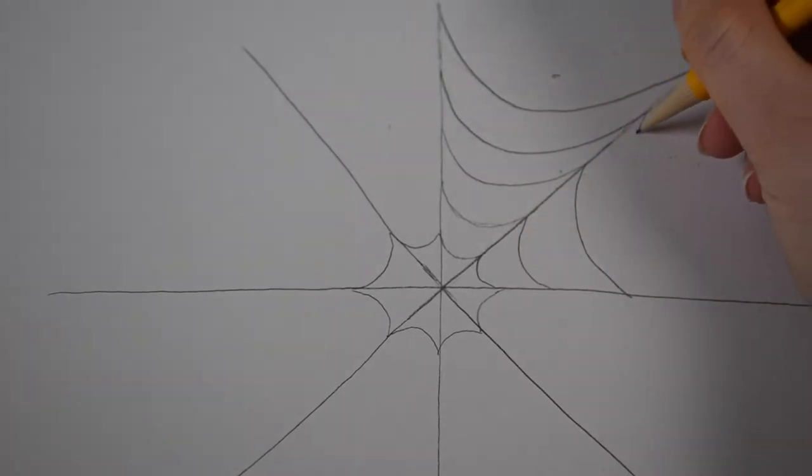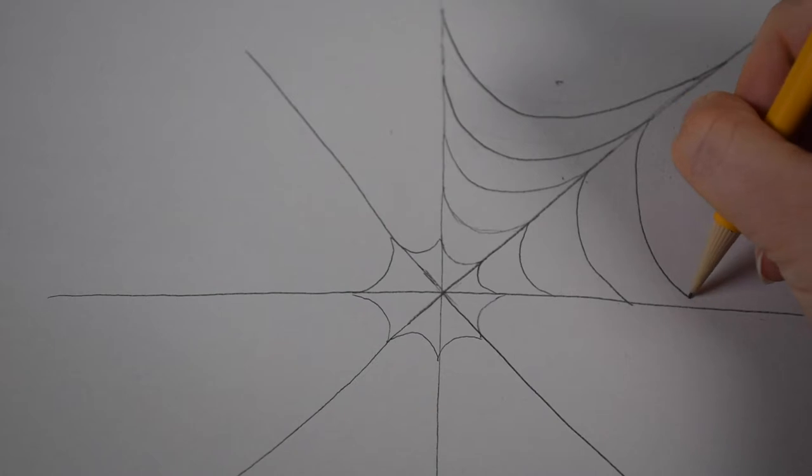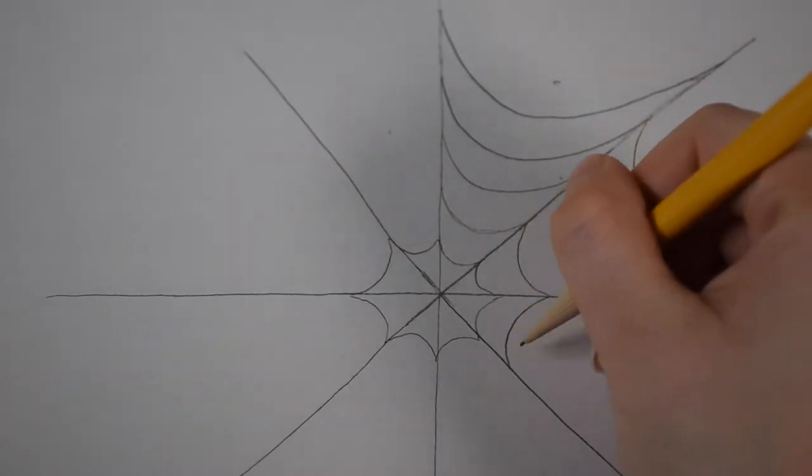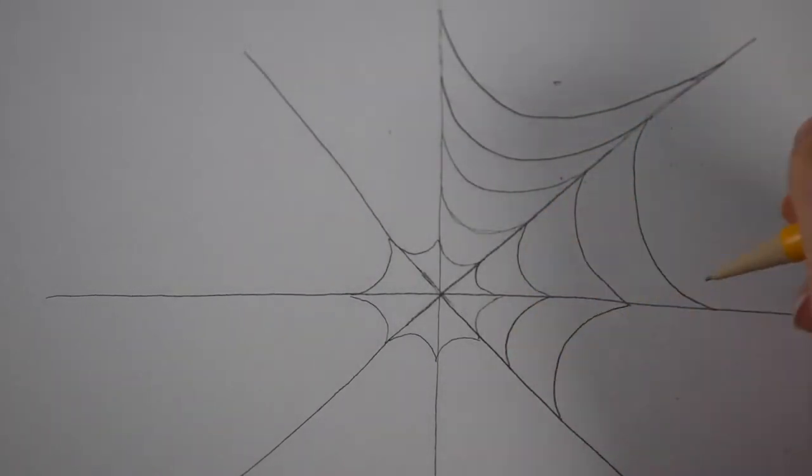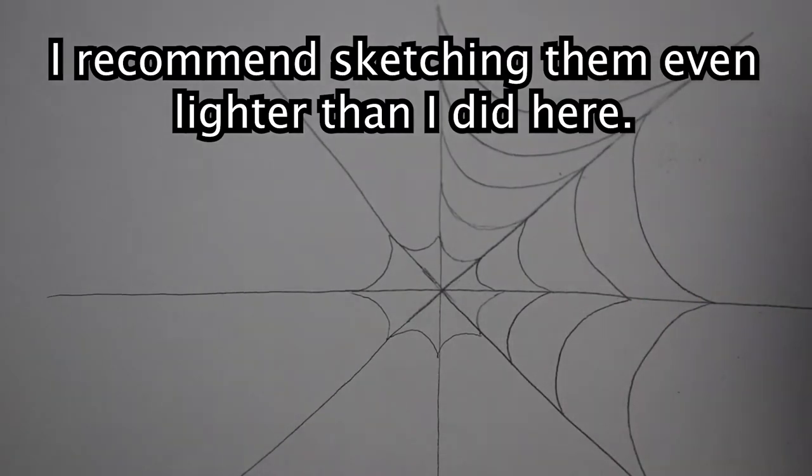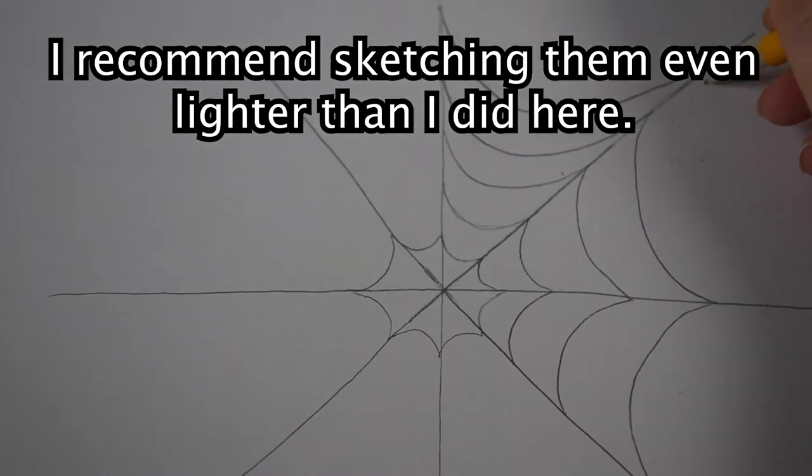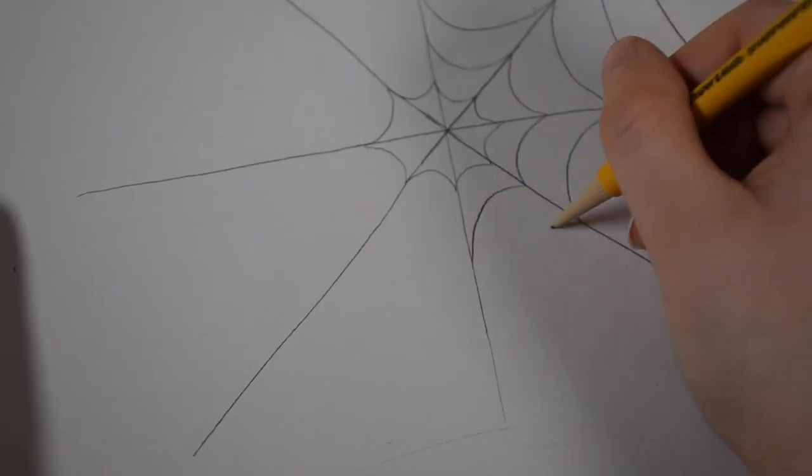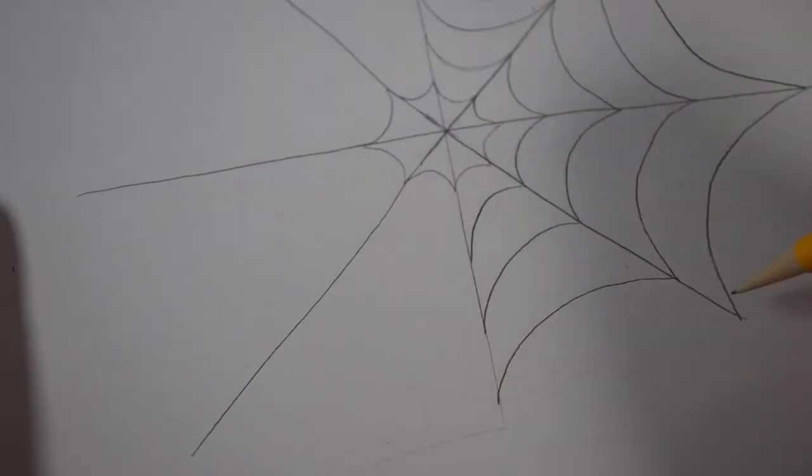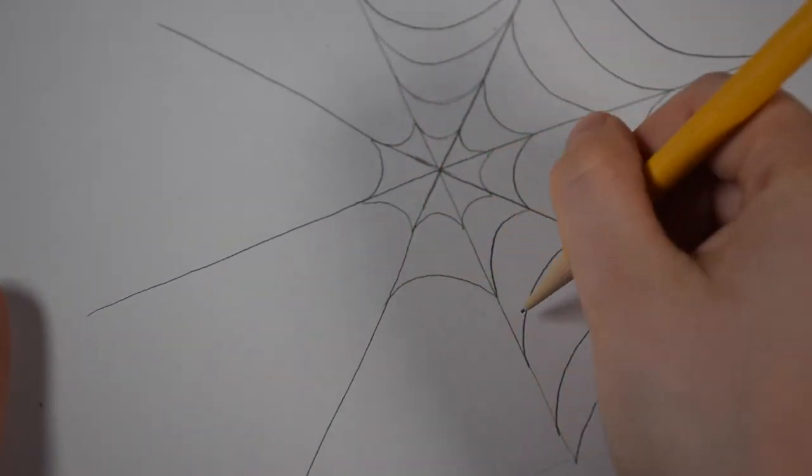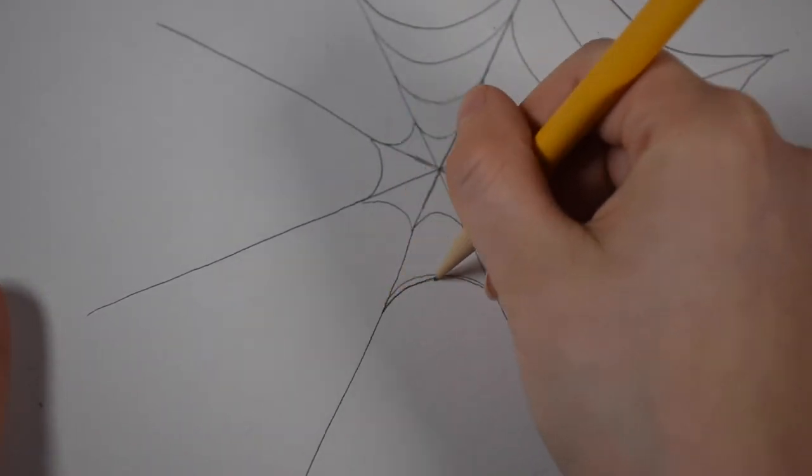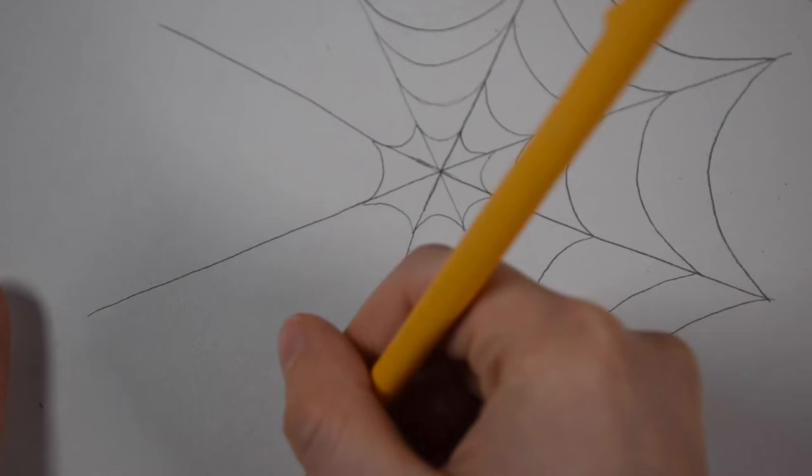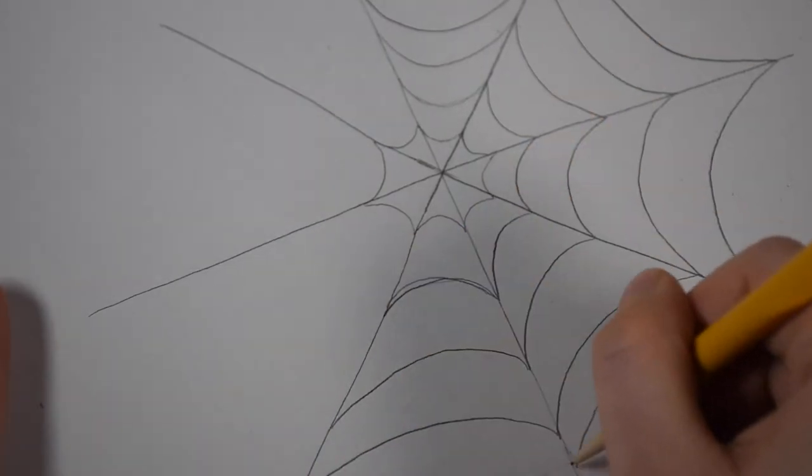And you just want to go around the web making these curves, trying to space them out evenly. And I'm just trying to lightly sketch them because we're going to erase these guidelines later when we're going over it in pen. And just take your time with this. You might have to erase a line and adjust it slightly.